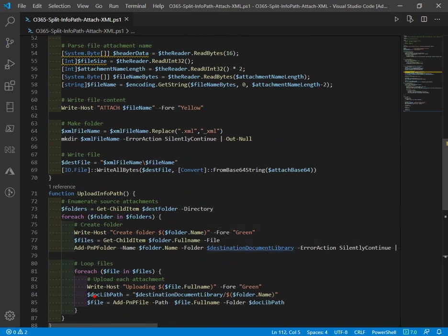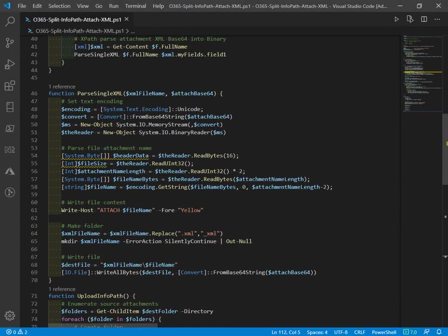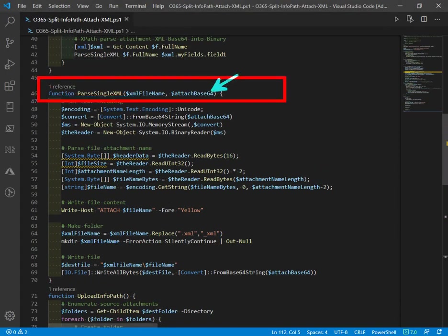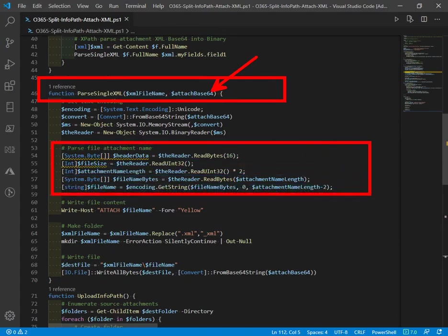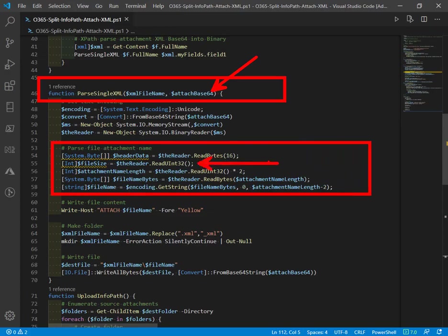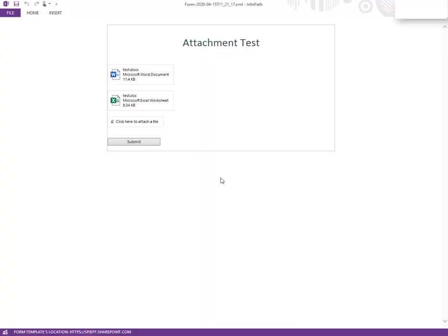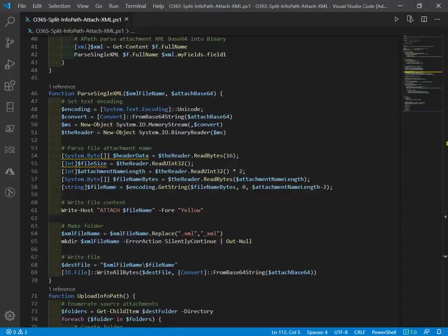The key commands you see here are Add-PnPFile for uploading, Add-PnPFolder to create a destination folder. In the parse XML function, we bring in the base64 data and parse out the attachment file name. There's a lot of funny stuff with byte arrays and uint32, but the key is to get the name of the attachment like test DOC and test XLS.